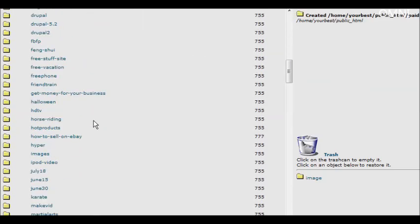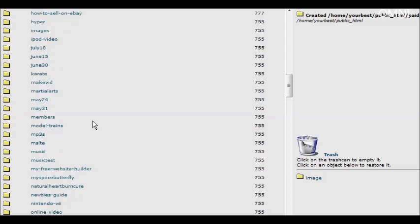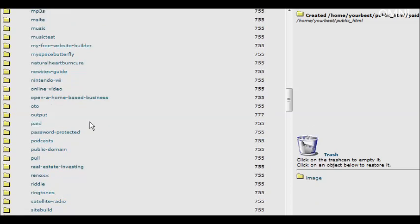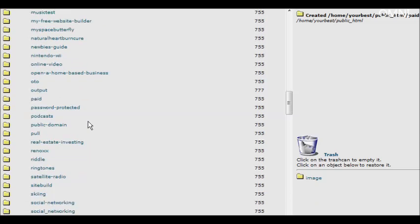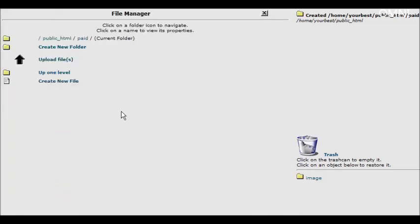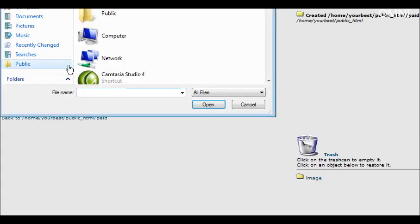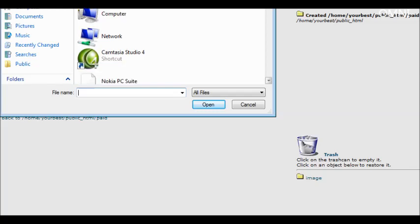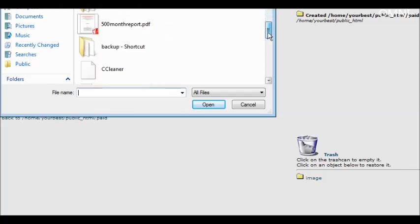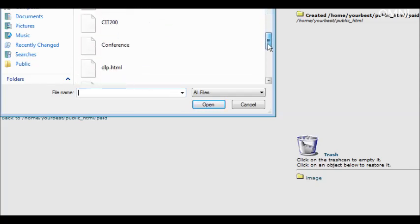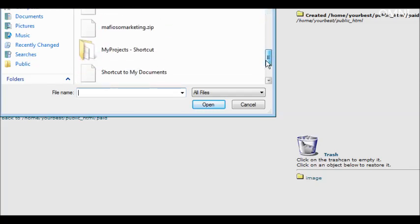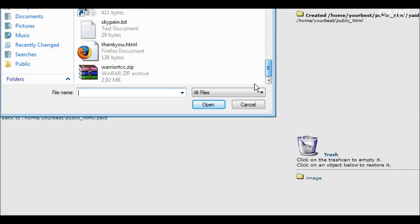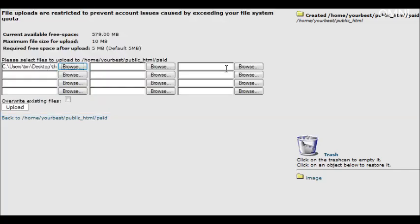Then we go down to our paid directory and go inside it. Now what we're going to do is upload our file. Click on upload. And then we'll upload our thank you page here. So we'll find our thank you page. And then click upload.